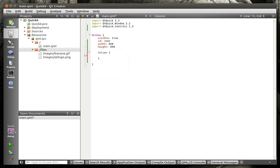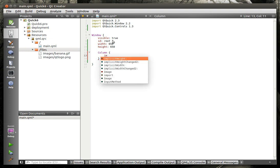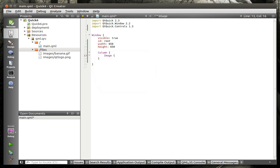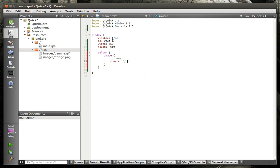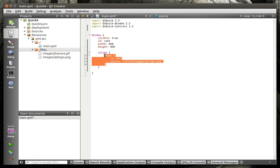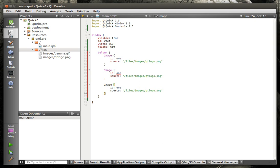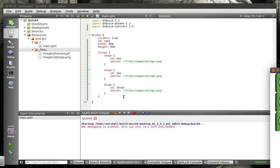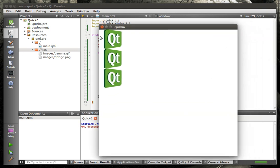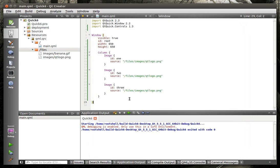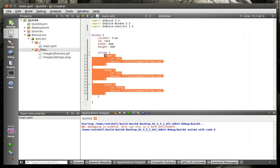What we're going to do is we're going to introduce something new here, called a column. Now, what the column does is if you have specific things, it will arrange them in a column. For example, if we say image. We're going to throw just a couple images in here. Let's save and run this. And you can see what a column does. If you have multiple items, it will automatically position them in a column. And in that, we're going to add a row.